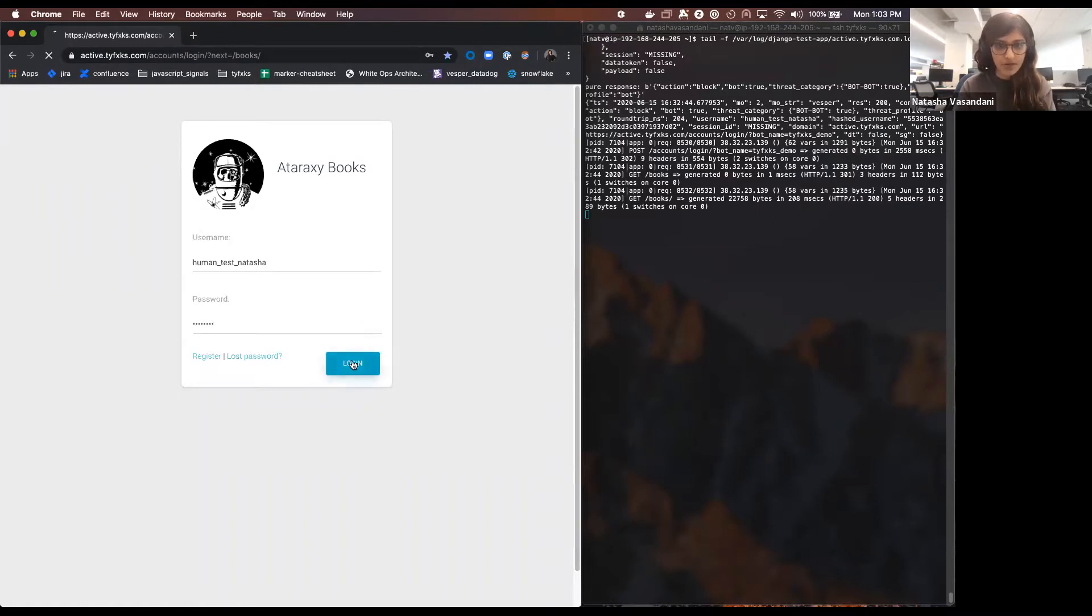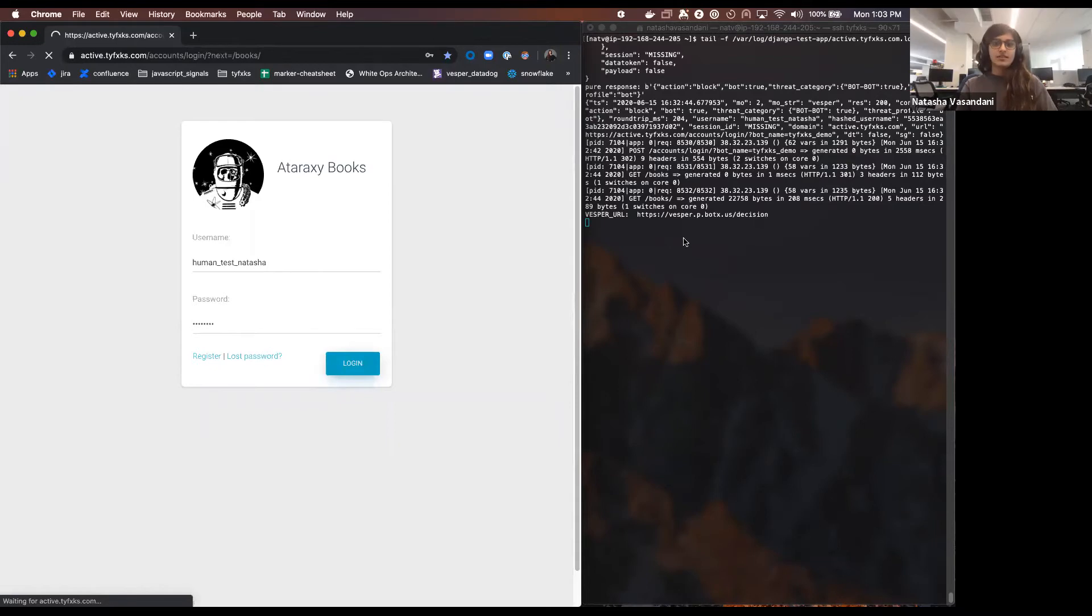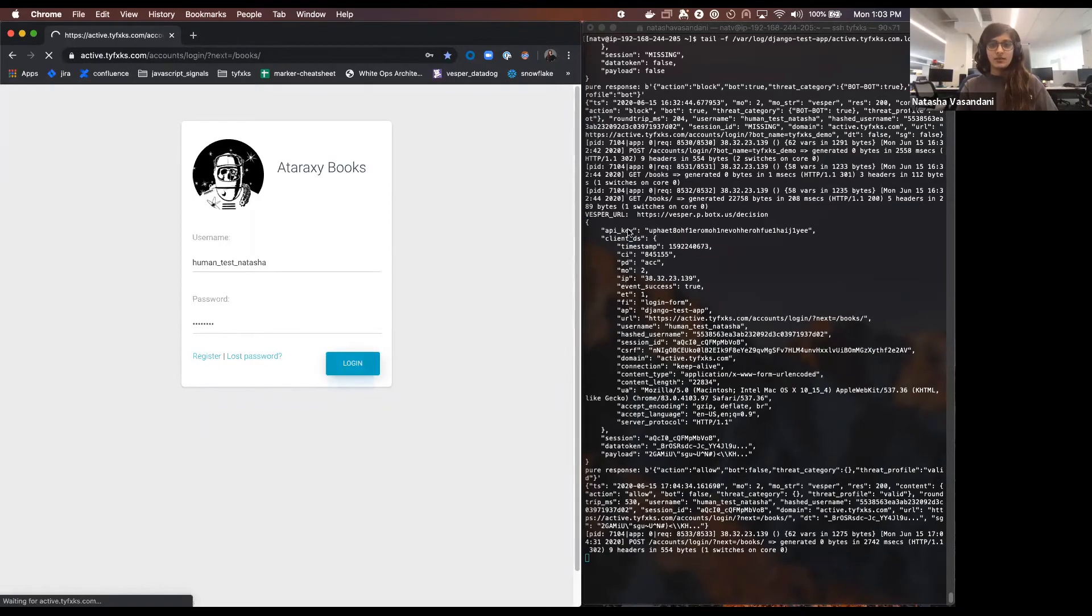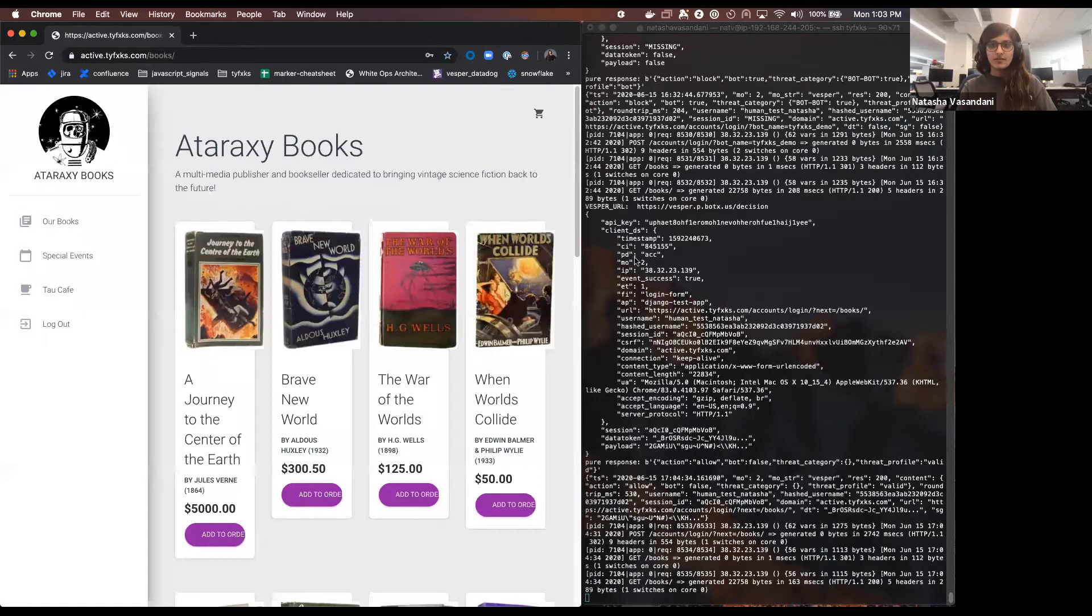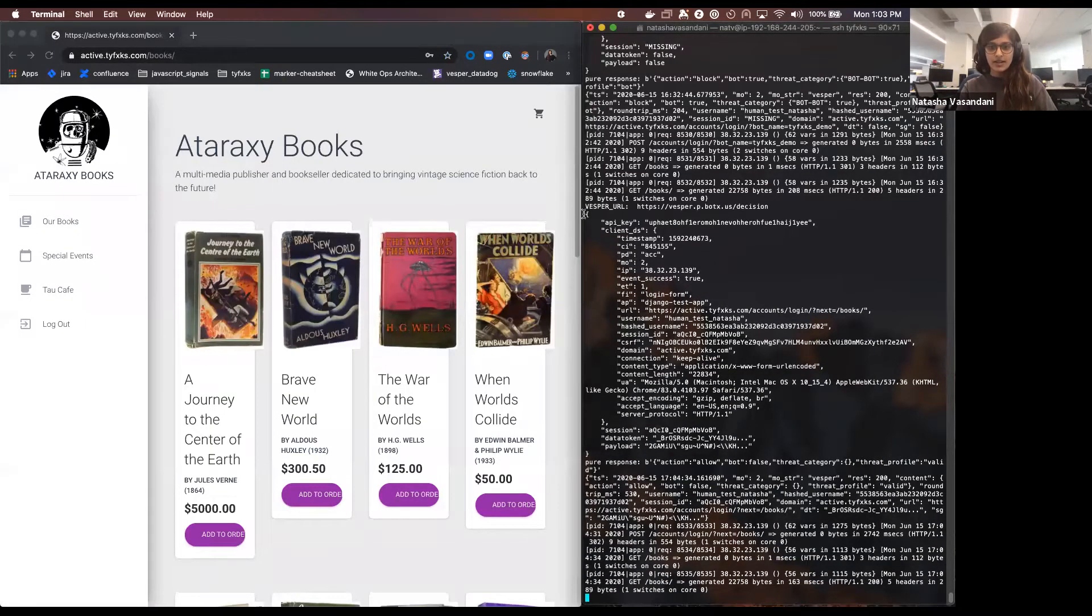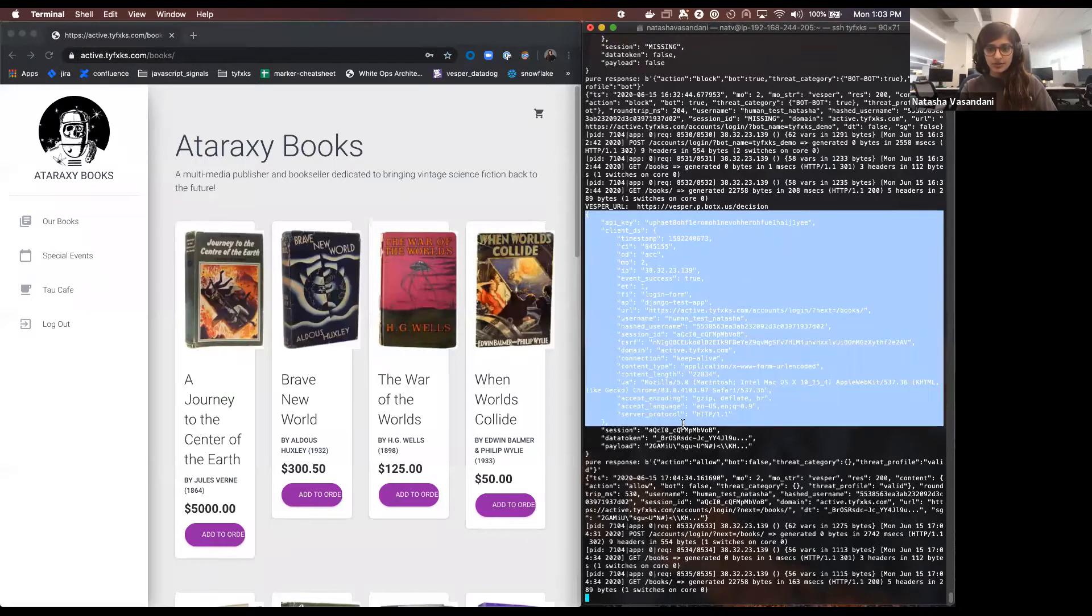And when I hit login, what you see here on the right, I'm going to highlight this block for you.